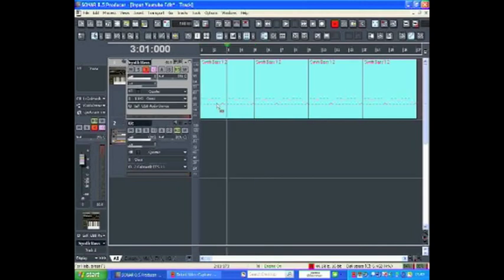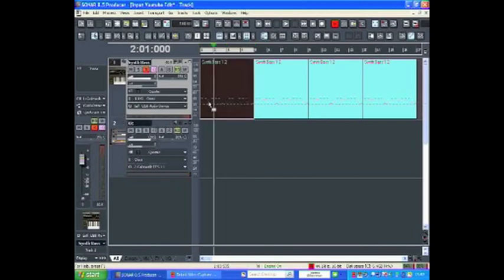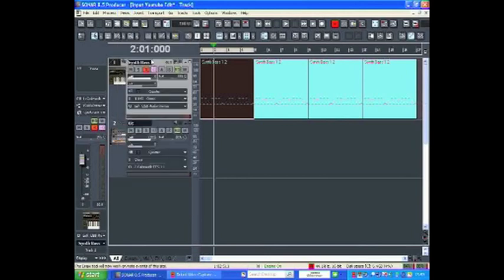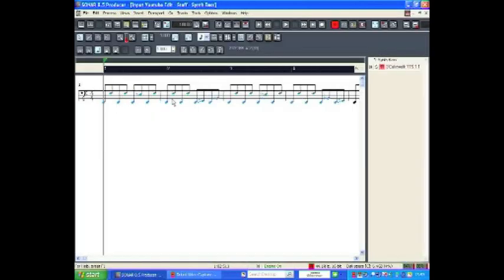The next screen we're going to look at is the Staff view, which you can find under Views, Staff view, or press Alt and 7. This shows a traditional manuscript version of the MIDI region that you've created.